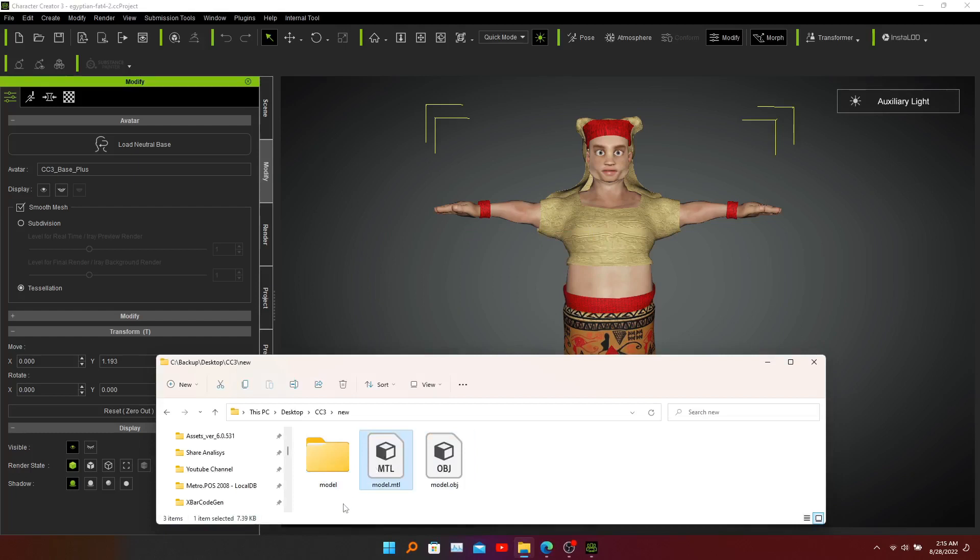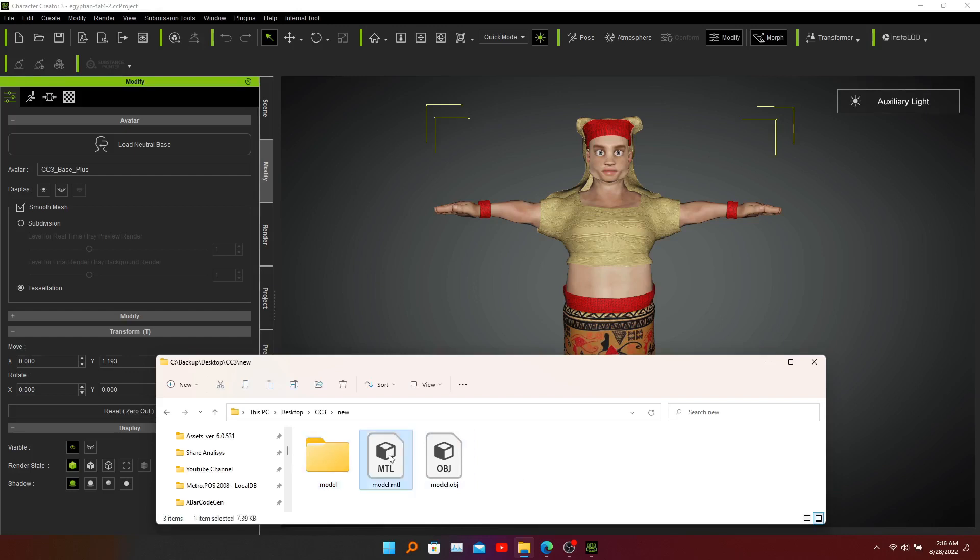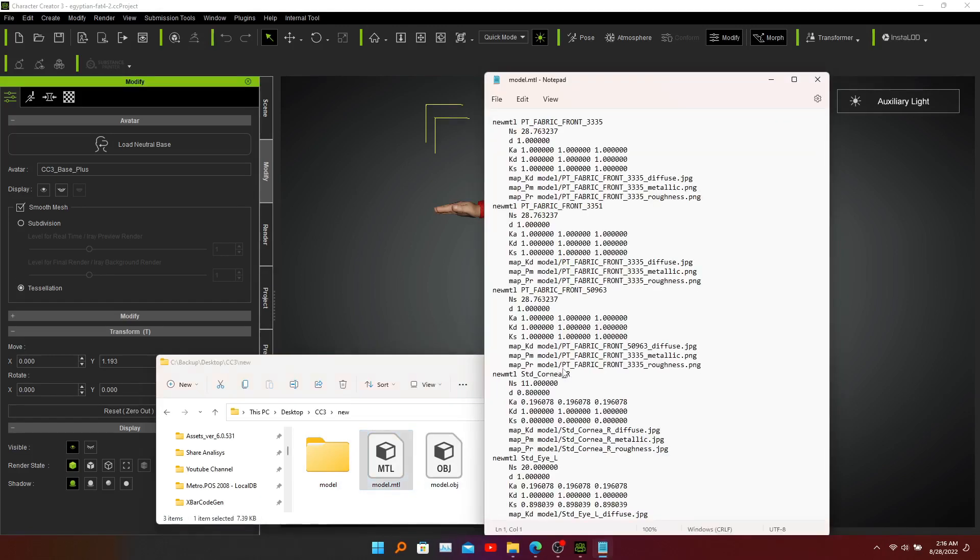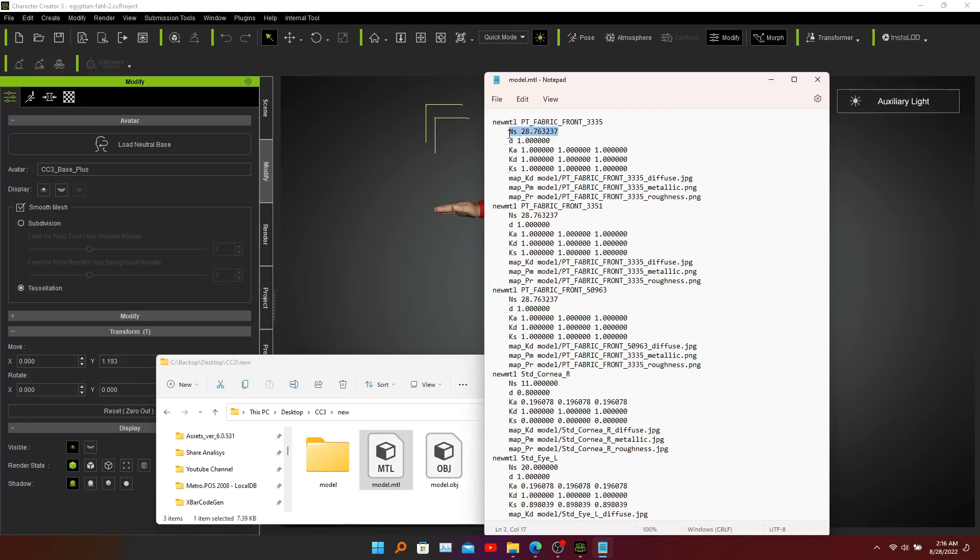And this folder contains all the textures of this model. Now I'm going to edit this material file with notepad because Mixamo has some problems with specular highlights from this material file. This is the specular highlights value - it's called NS. Wherever you see NS you need to change it to zero.